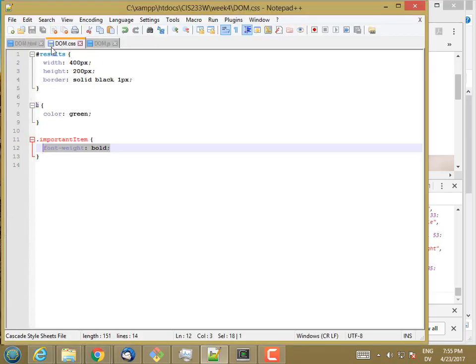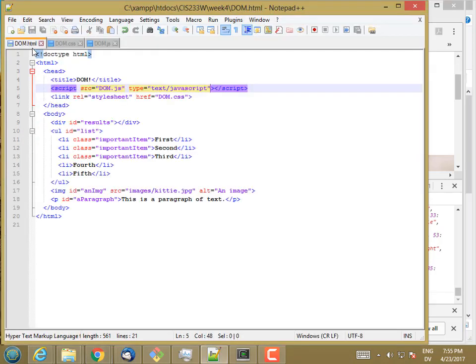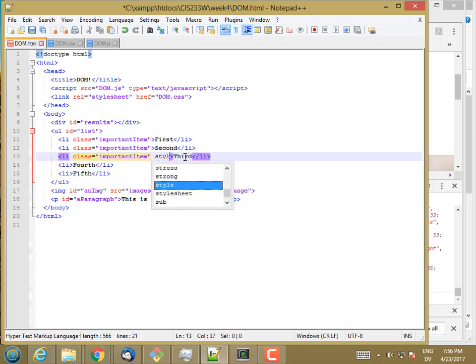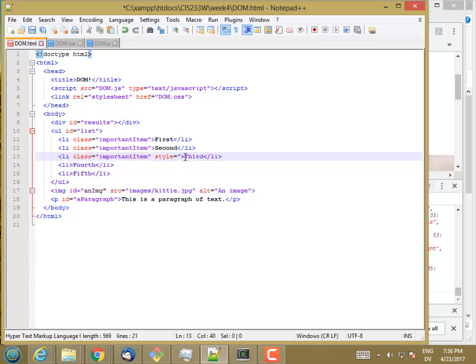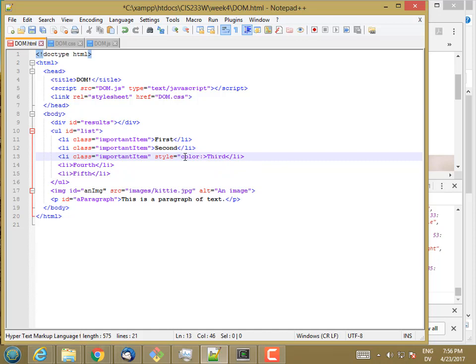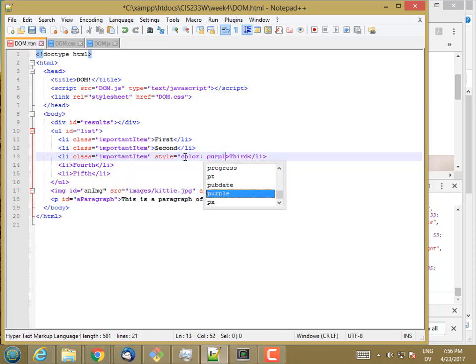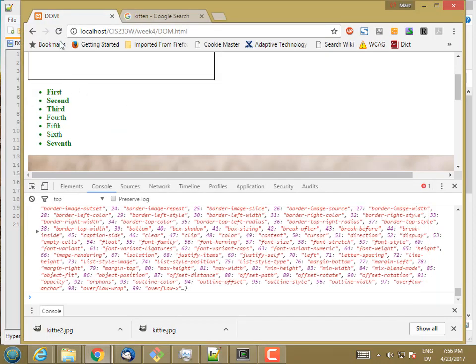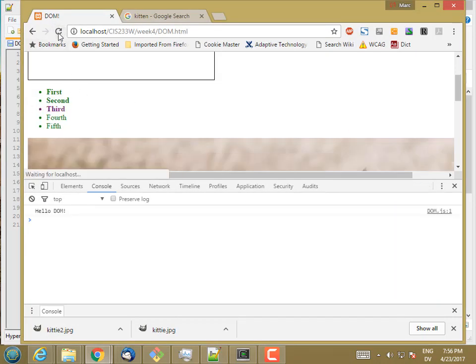So let's go back to my HTML. And this time on this list item, let's say the third list item, I'm going to put a style property. Let's say for this one, I want my color to be purple. And now I'm going to reload. The third one is purple.